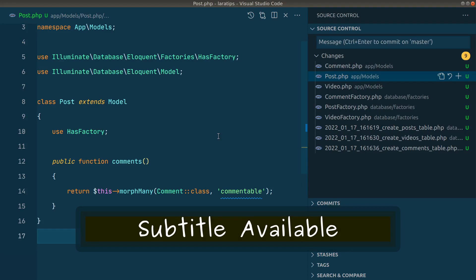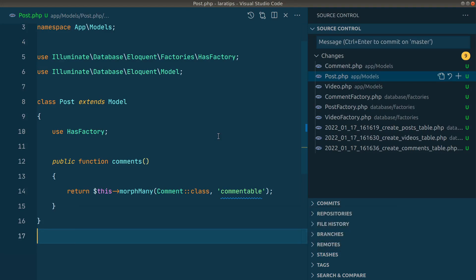Hey guys, welcome to Lara Tip. In today's video we will be learning about a new thing in Laravel which is enforce morph map. It basically allows us to store a specific value whenever we store polymorphic related models. I'll show you what the issue is and how to fix it. So let's get started.